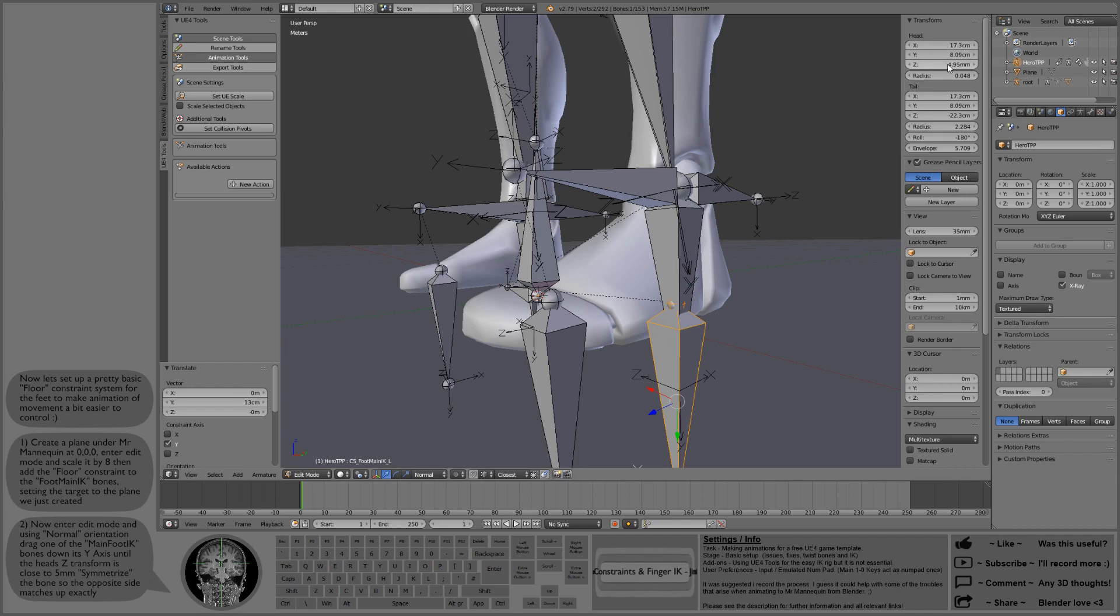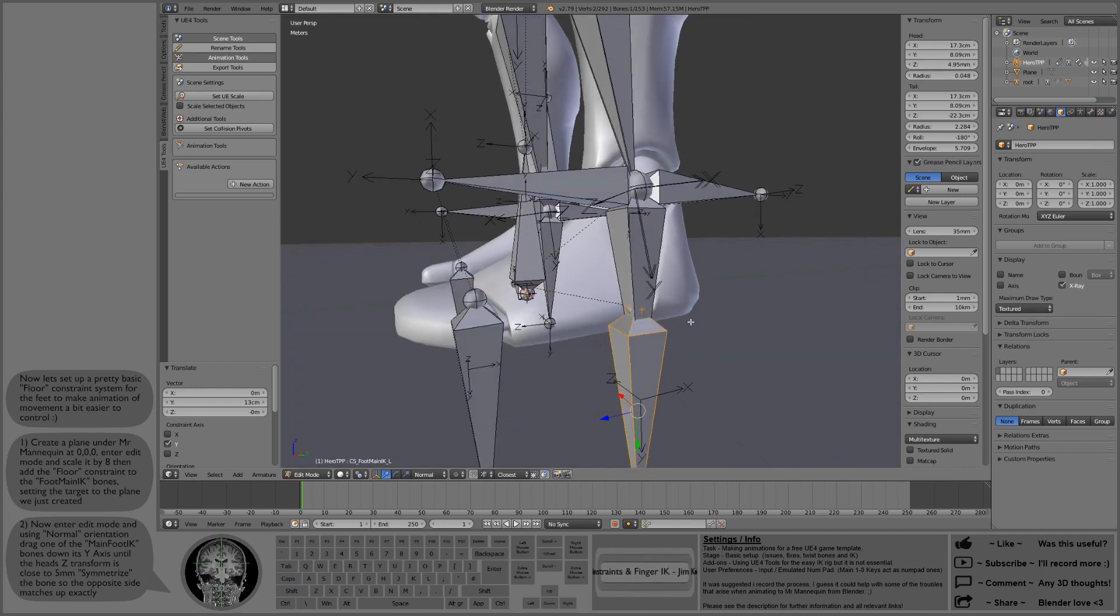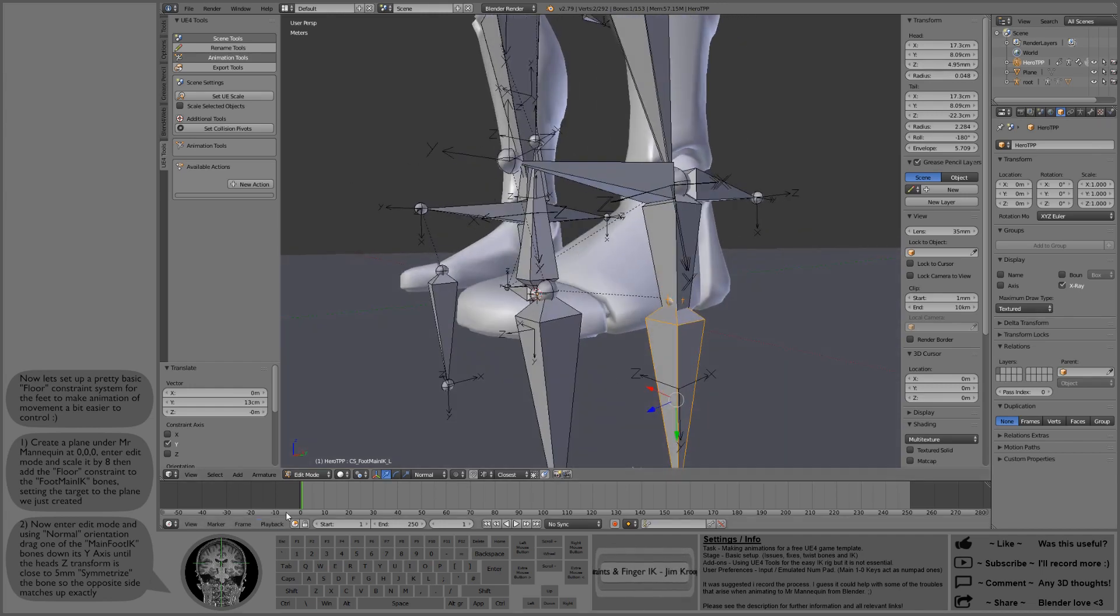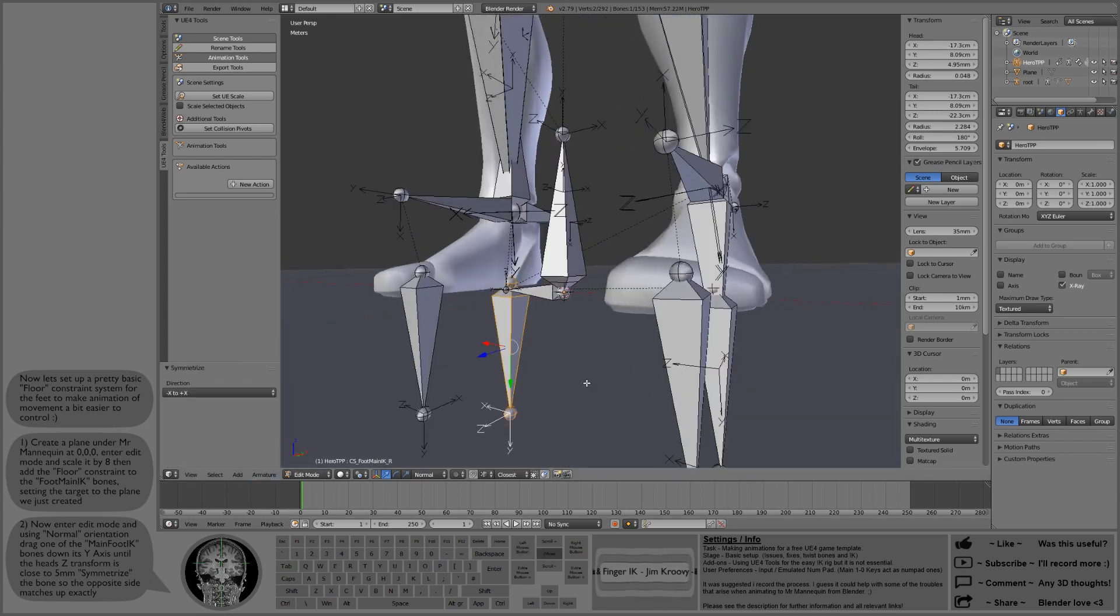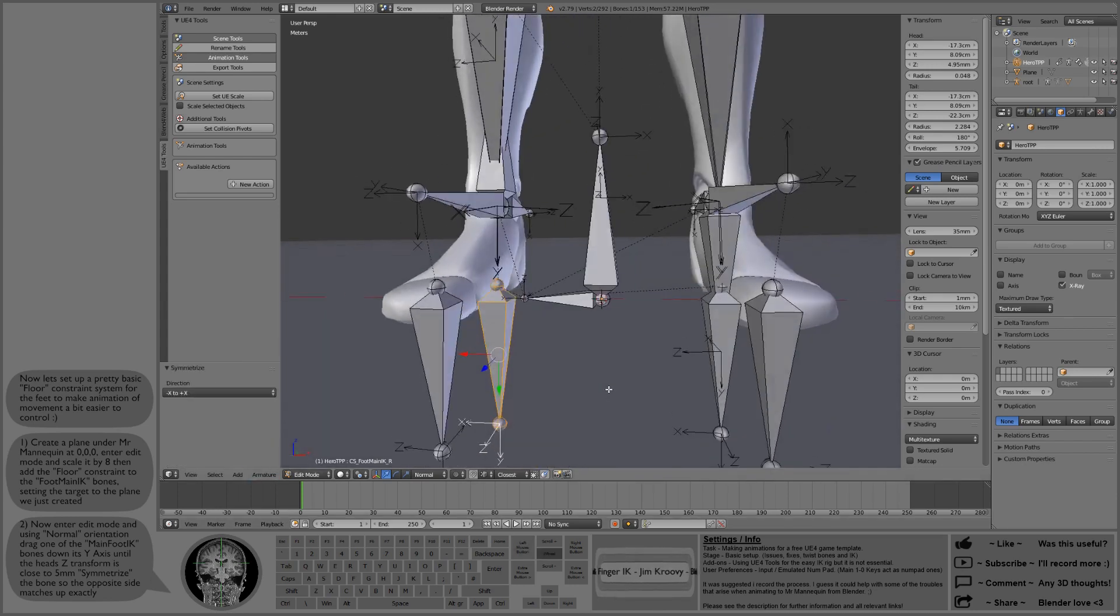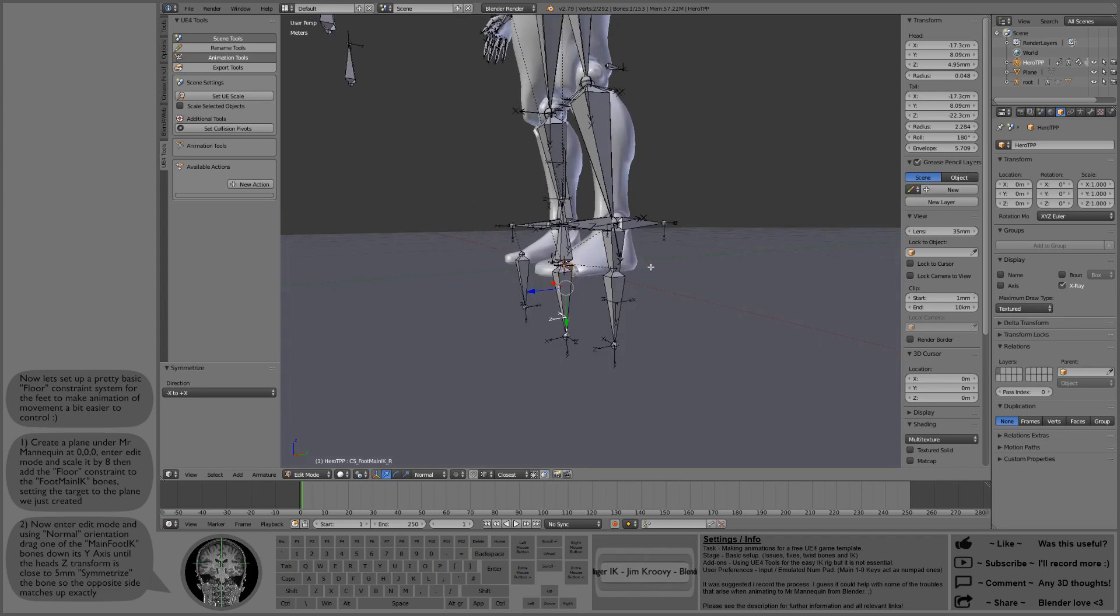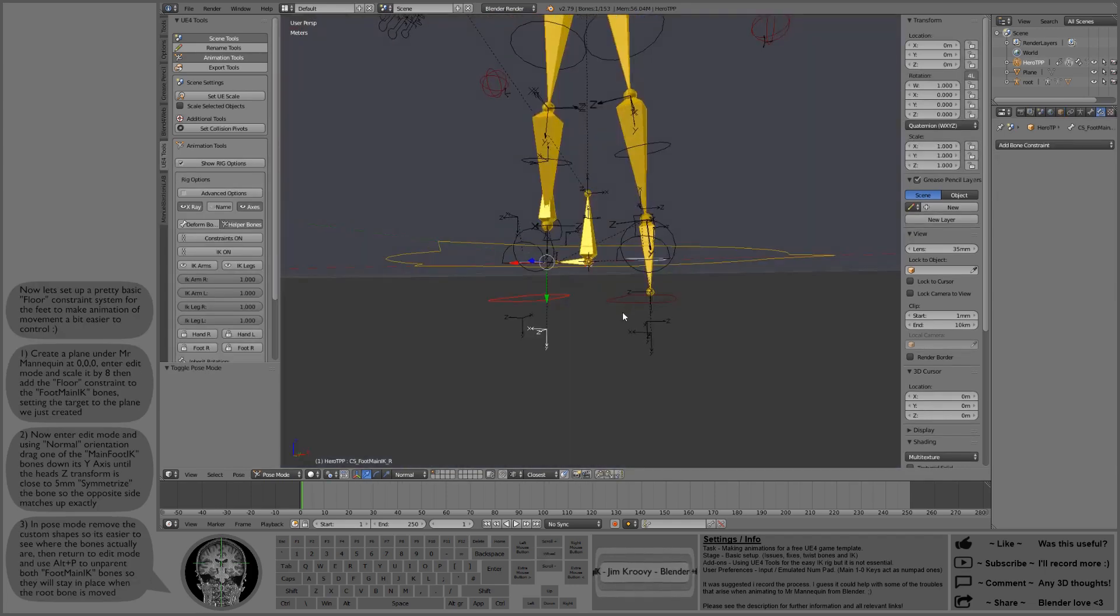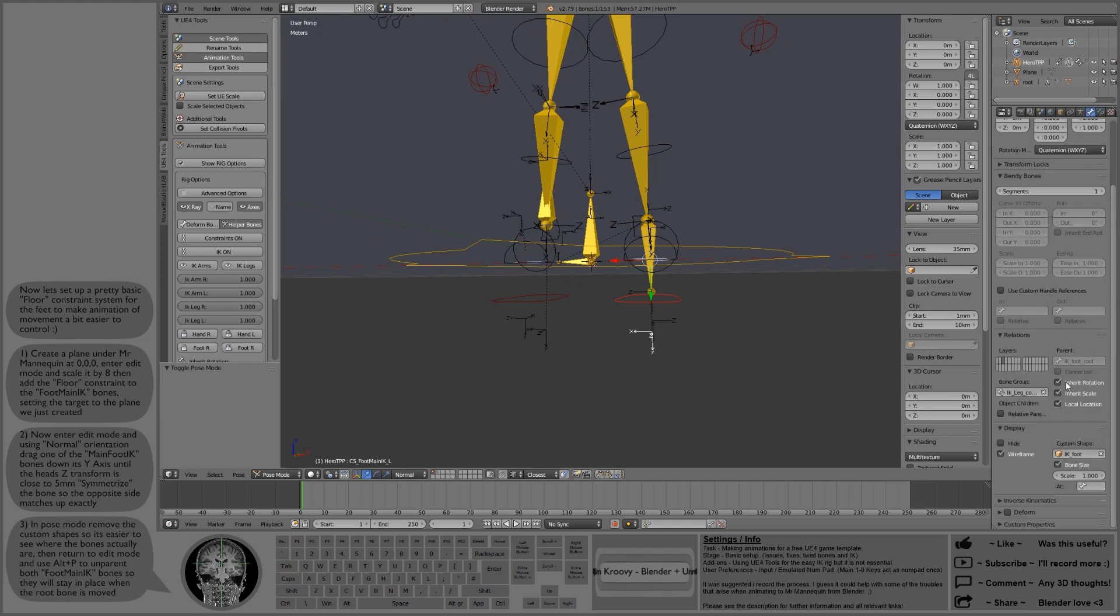This is the mannequin, so it doesn't have to be exact. We have a little bit of play. Then we'll symmetrize that change across using armature symmetrize. Then we can remove the custom shapes from those two IK foot main bones so we can see what they're doing a bit better.